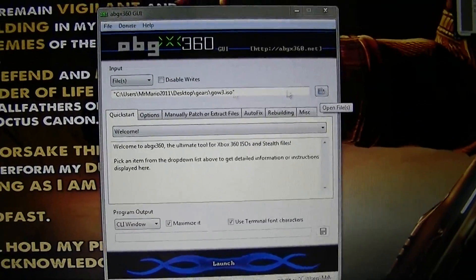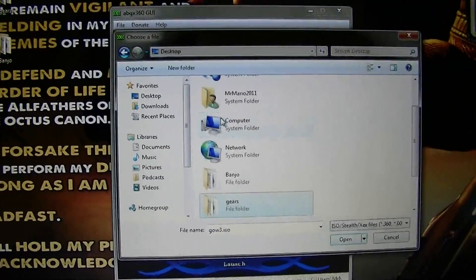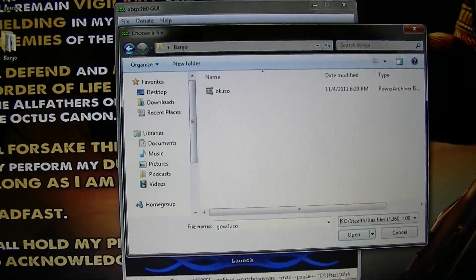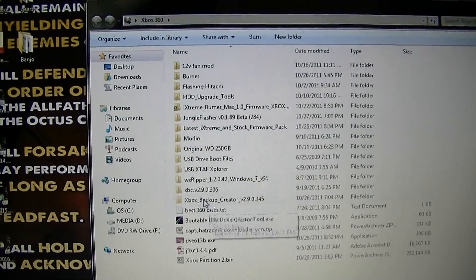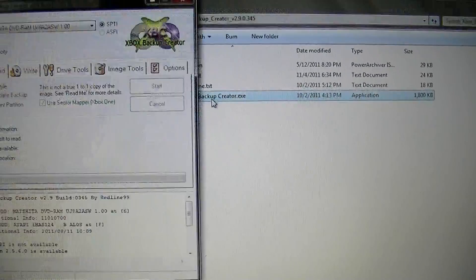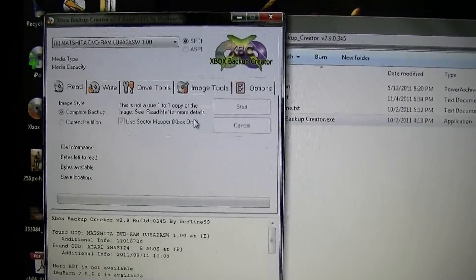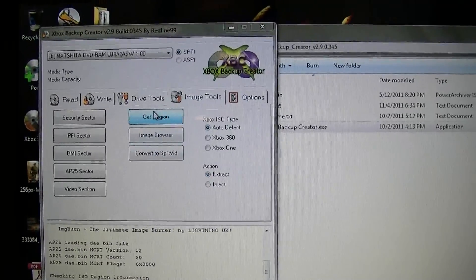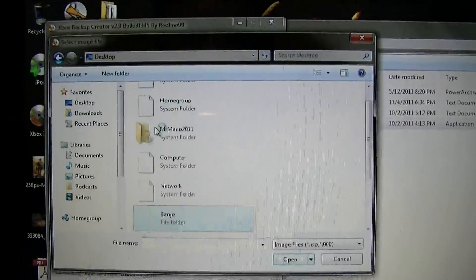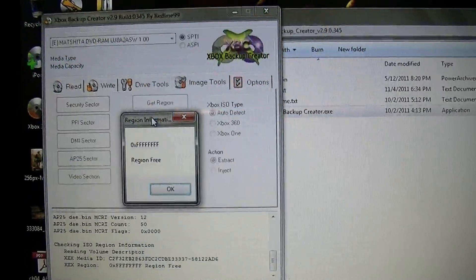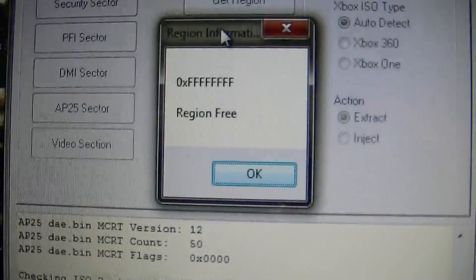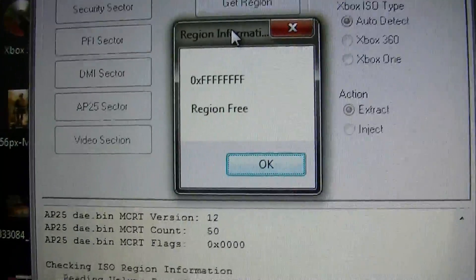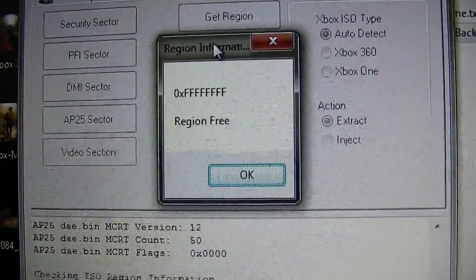However, I will run this here. This is really the only thing we can do to verify right now. If you have Xbox Backup Creator, you can open it up, go to Image Tools, and go to Get Region. There you go, region free. So really, that's the only thing that we can verify on these images right now, unfortunately.